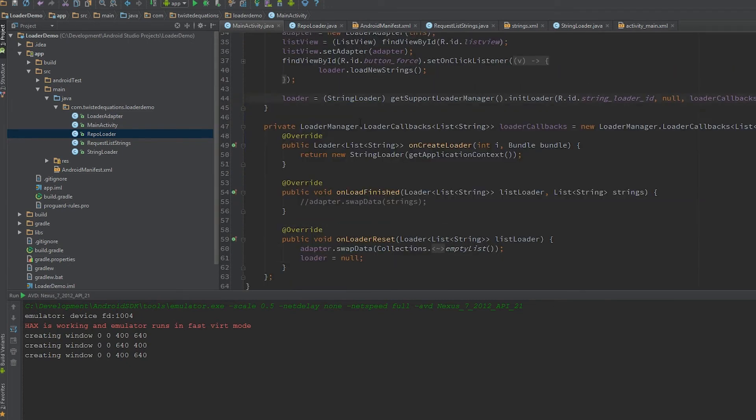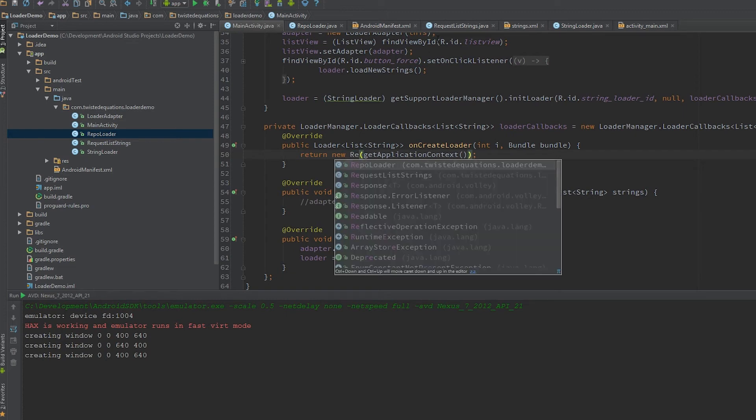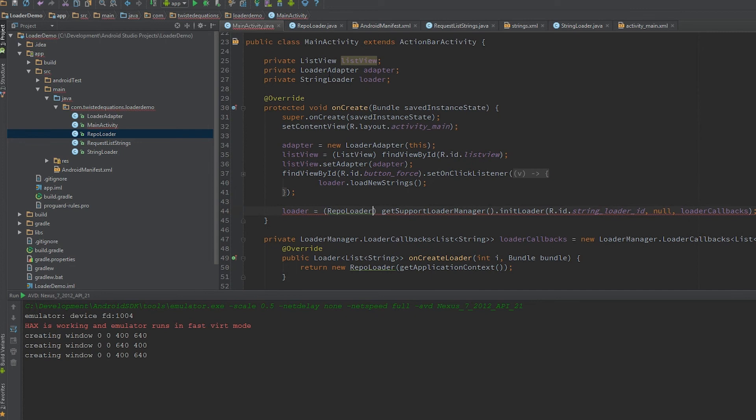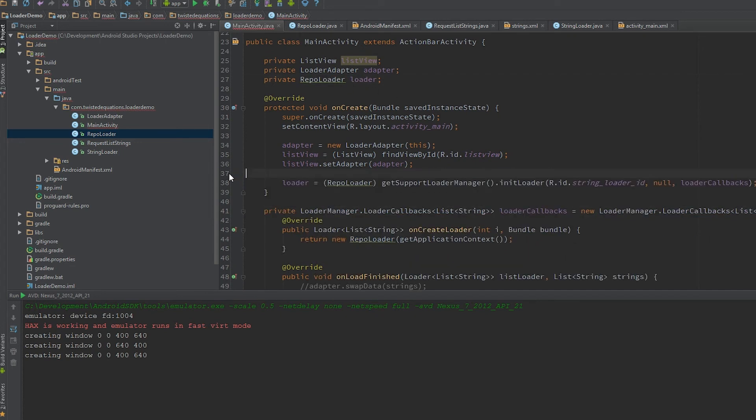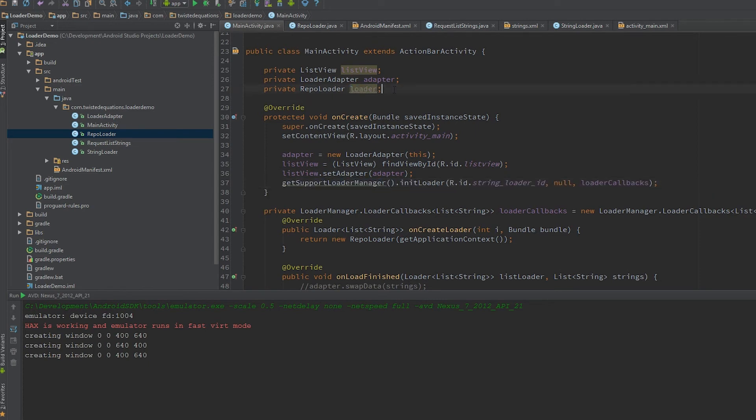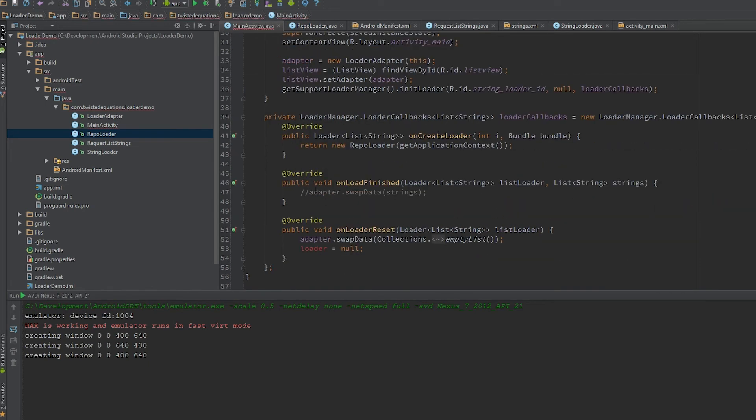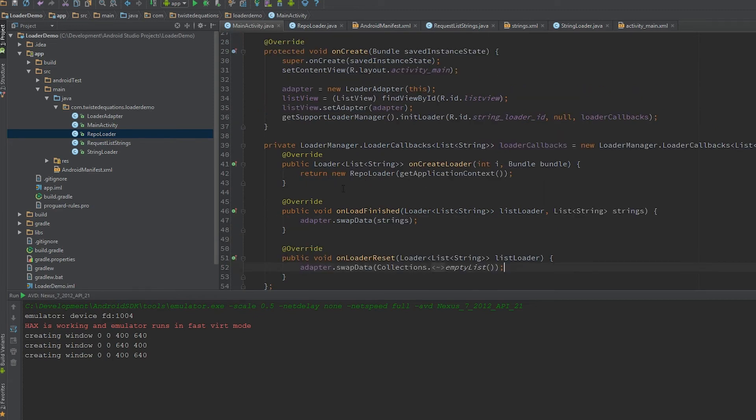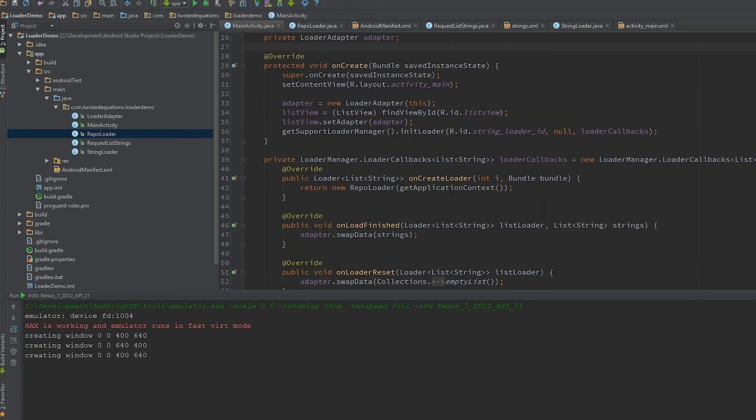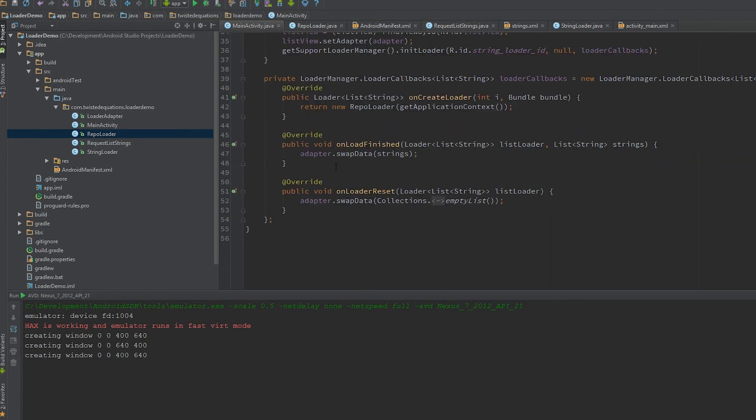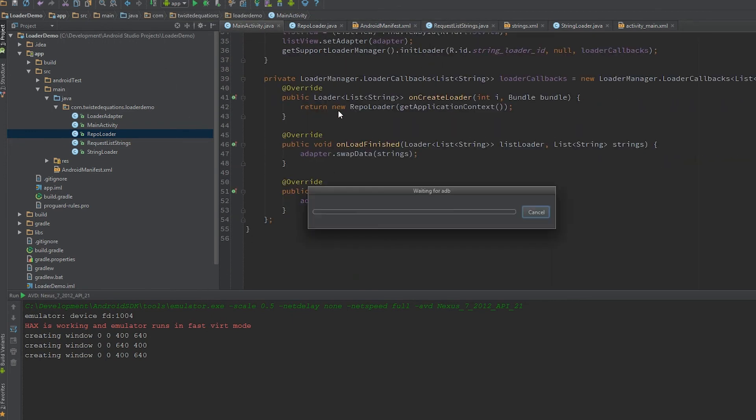Instead of returning a string loader, we'll get rid of this test code and say repo loader. Our cast has to be different. We'll get rid of the button—no need for any of this. What we should see now is the loader loads the data first time, then when we rotate the device, the data will still be in the loader so the request won't rerun.